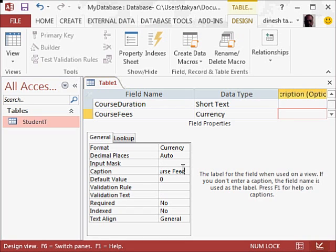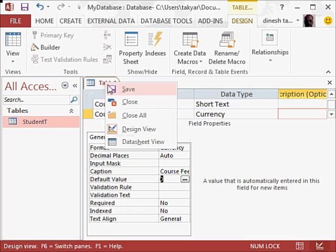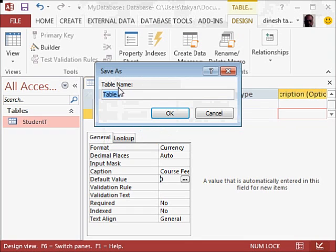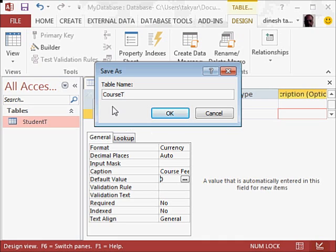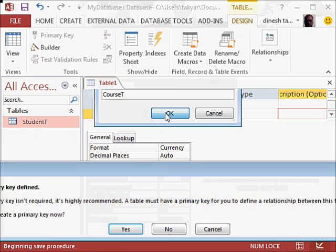So my table is now ready. I will save this, and I will call it course t. You could have also used tbl course, but we will keep going with this because it is consistent with what we did with the first table.